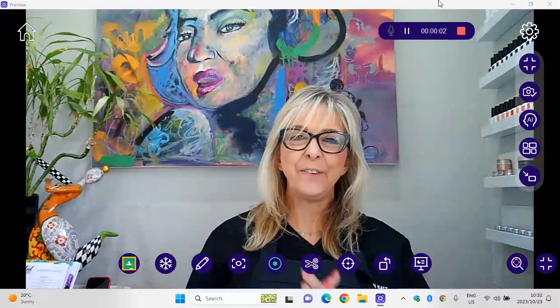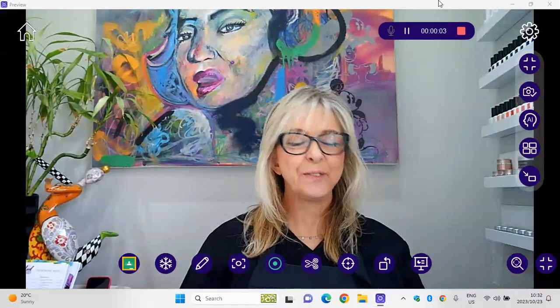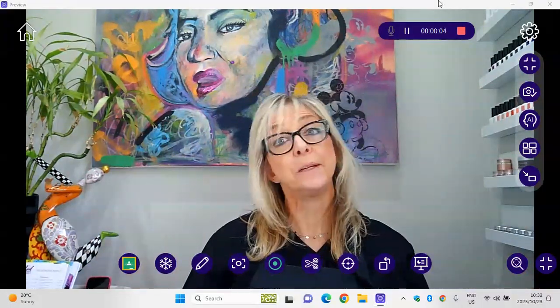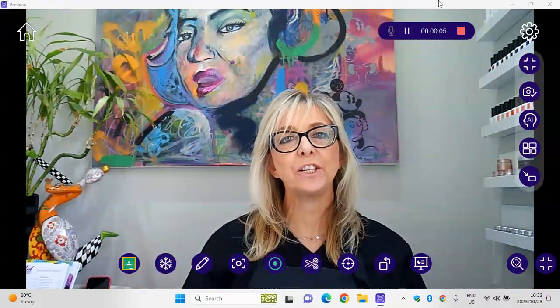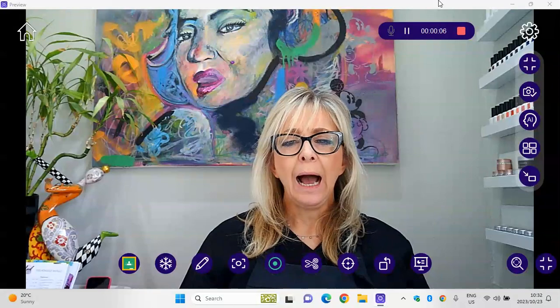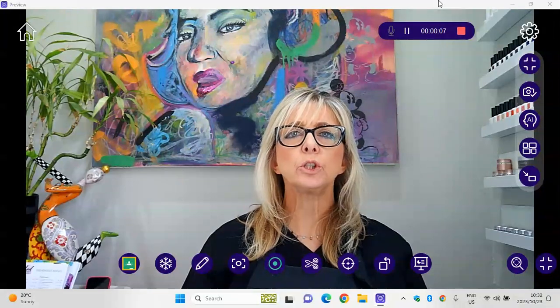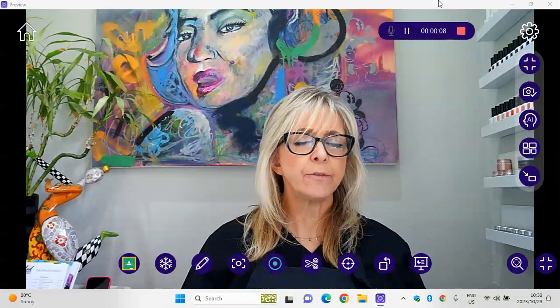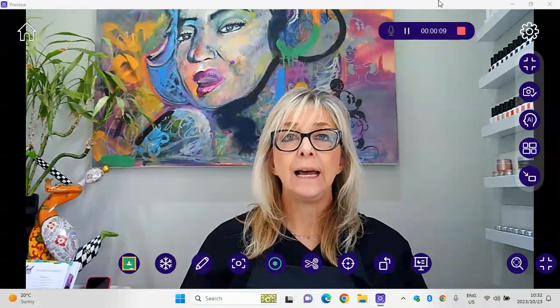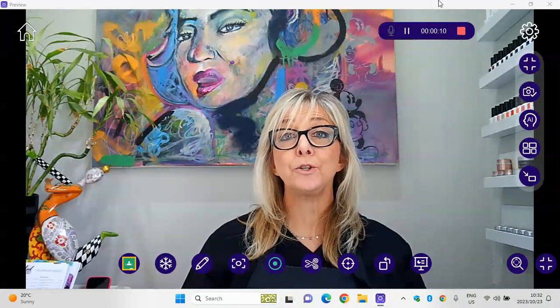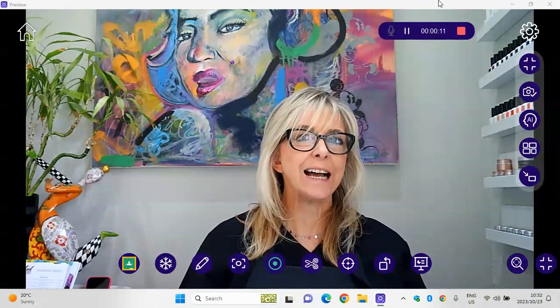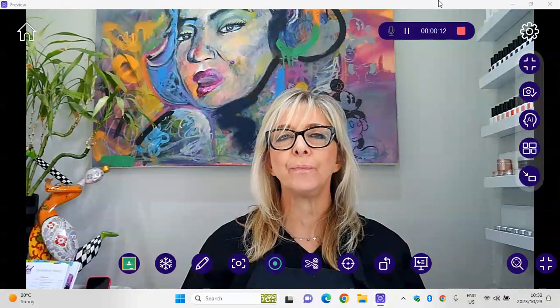Hello everybody and welcome back to Moneen's Nail Station. I haven't been able to give you content for a while as I was moving into a new exciting salon.